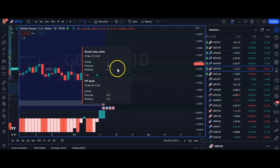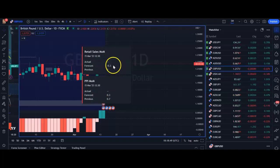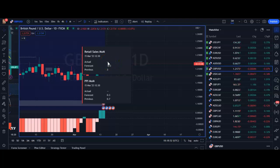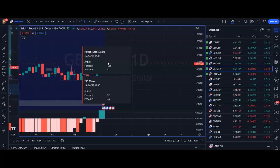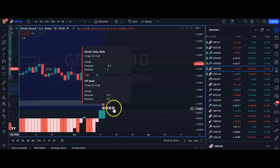It also gives you the numbers — the previous and the forecast — which is really useful because normally you'd have to go somewhere like Forex Factory's economic calendar to find this data. So if you trade fundamentals or incorporate news into your strategy, having this on your chart is going to be super useful.